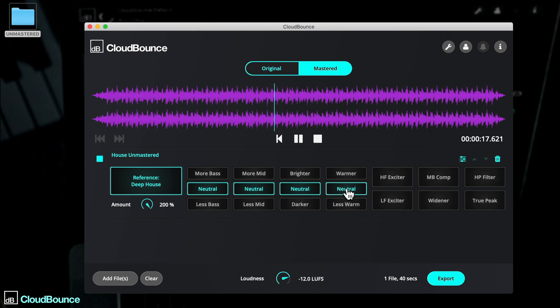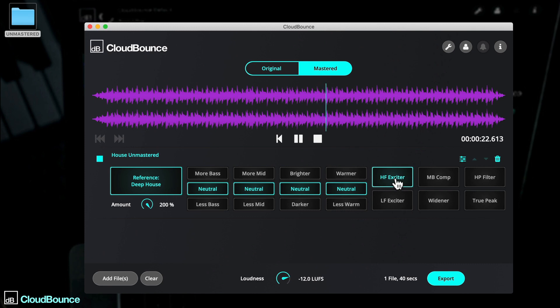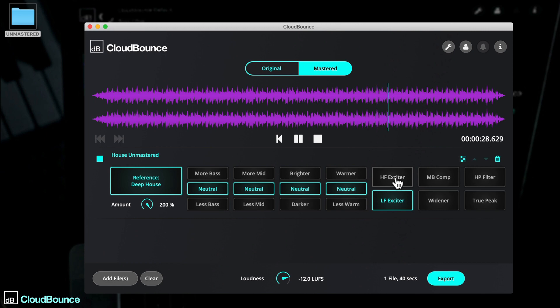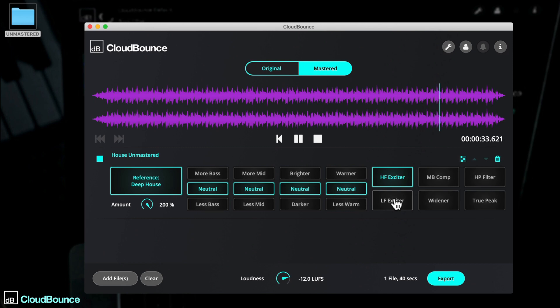There are some more extra options too, only available in the full version of CloudBounce. Low frequency and high frequency exciters enhance the low and high end of your track, making bass lines and kicks jump out, or your hi-hats really sing. This processing is perfect if you're concerned about decent reproduction over small sound systems or phone speakers.